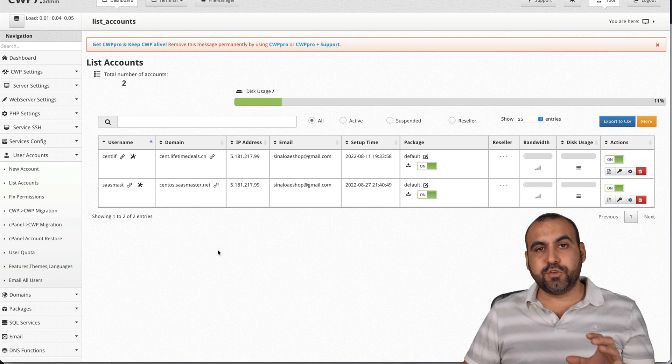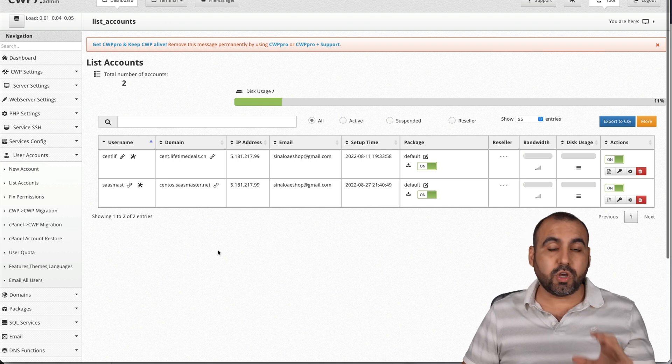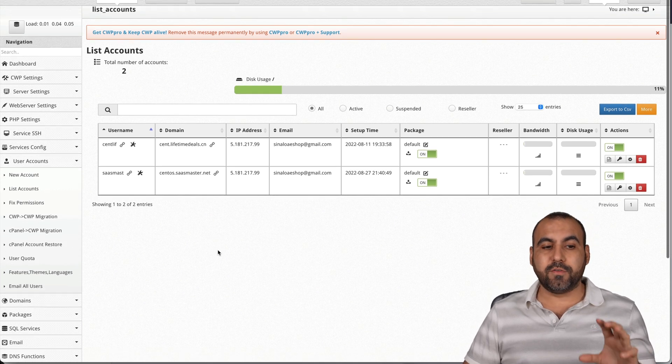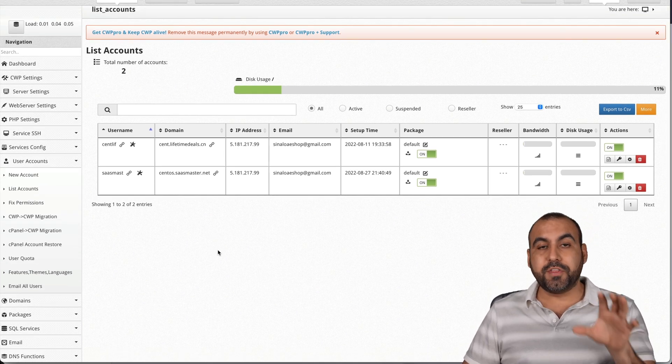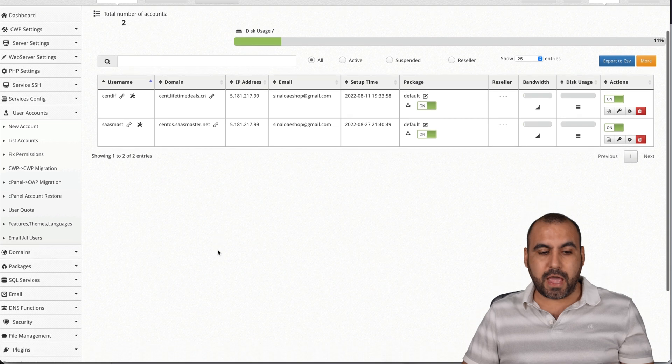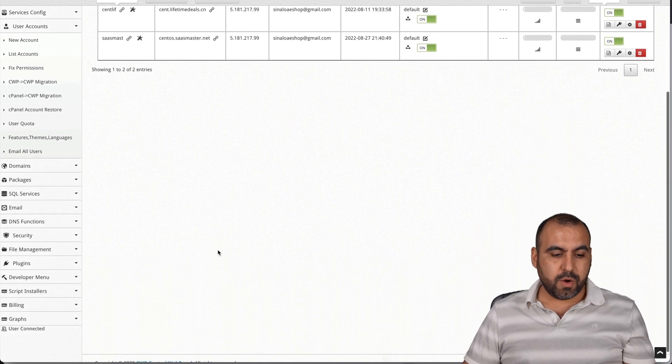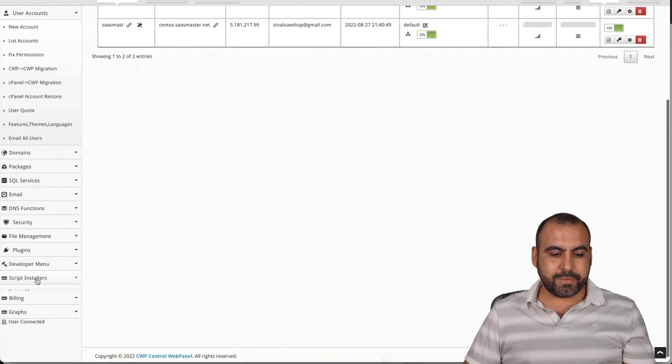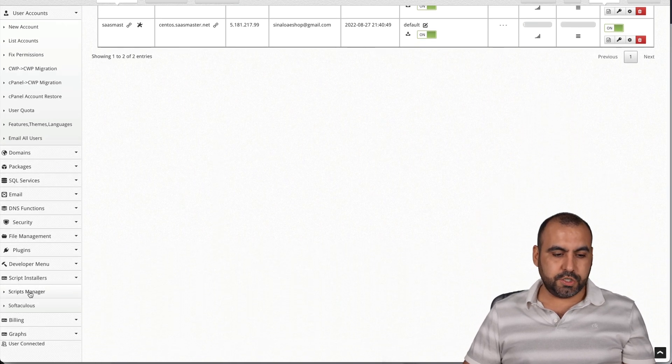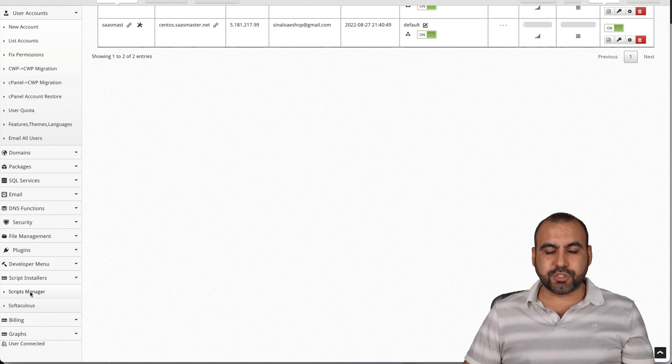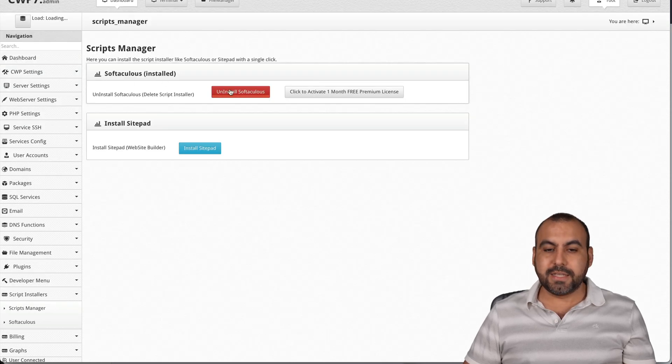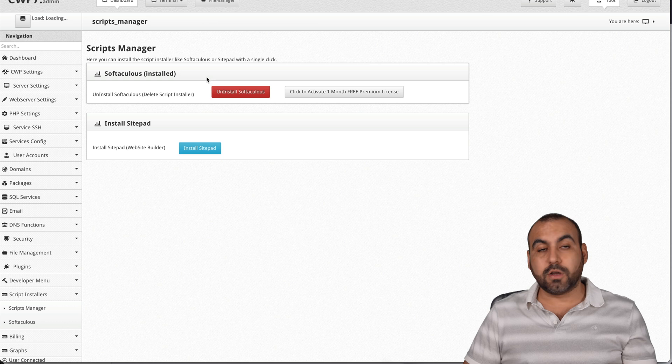And the next thing you have to do is if you want to install WordPress, we're going to need an add on from here. So this is also done here on the admin panel. We're going to scroll down here. We're going to go into script installers, script managers. And in this section, we are going to install Softaculous. In this case, it's already installed.